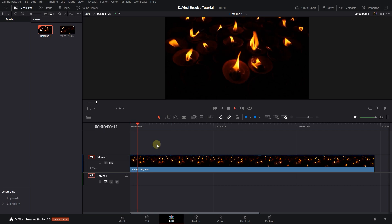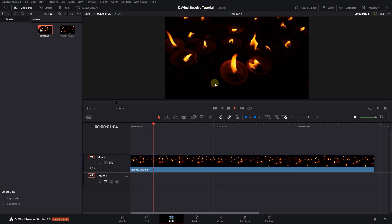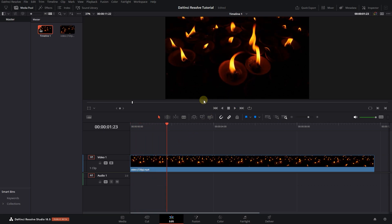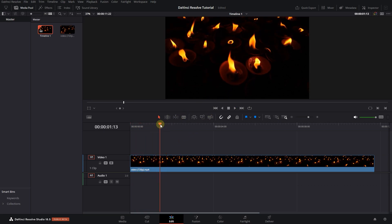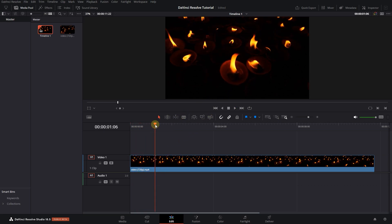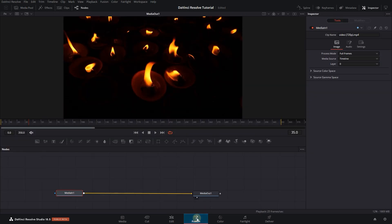To begin, I added a video to my timeline. Move the playhead above your video, select your video, and open up the Fusion page.